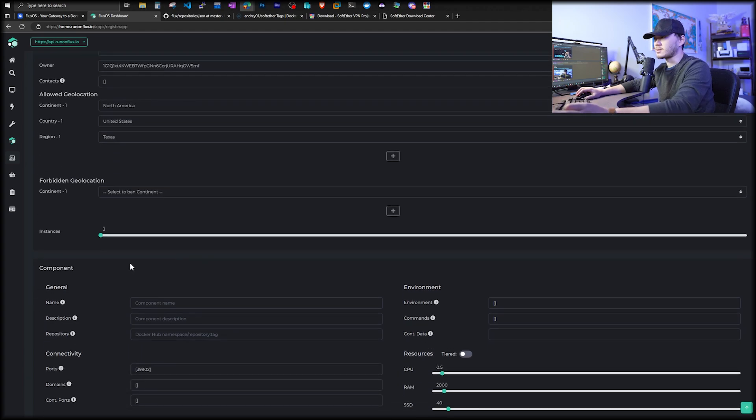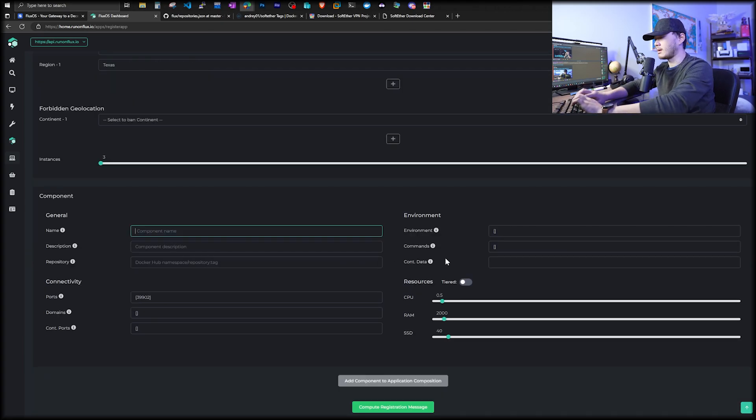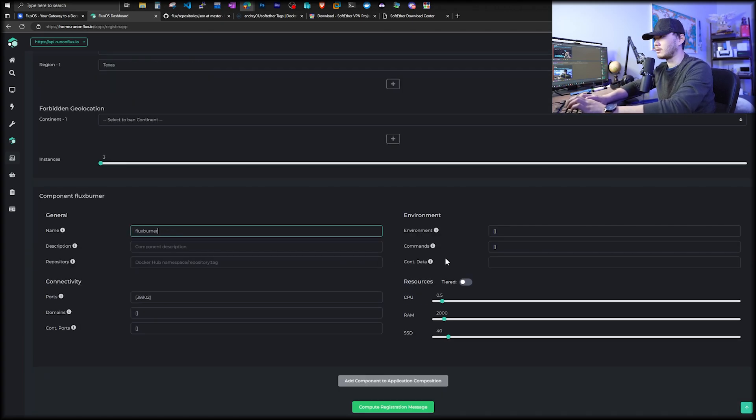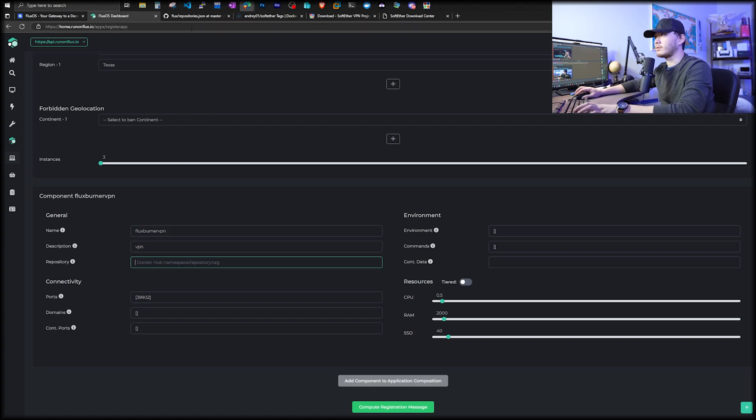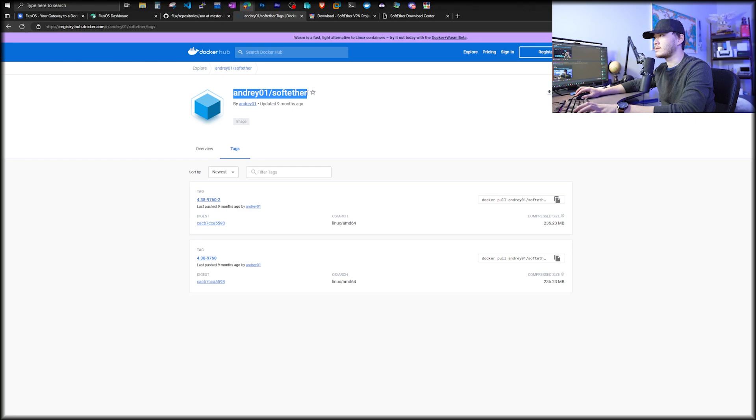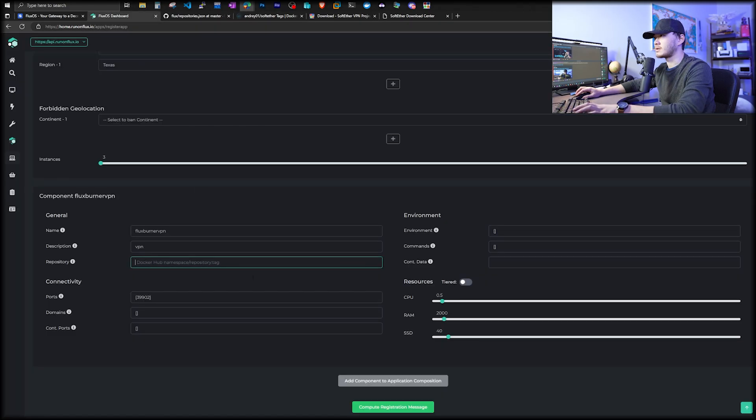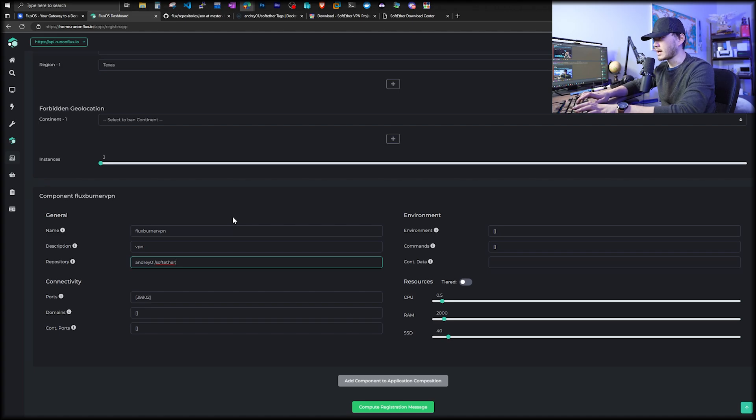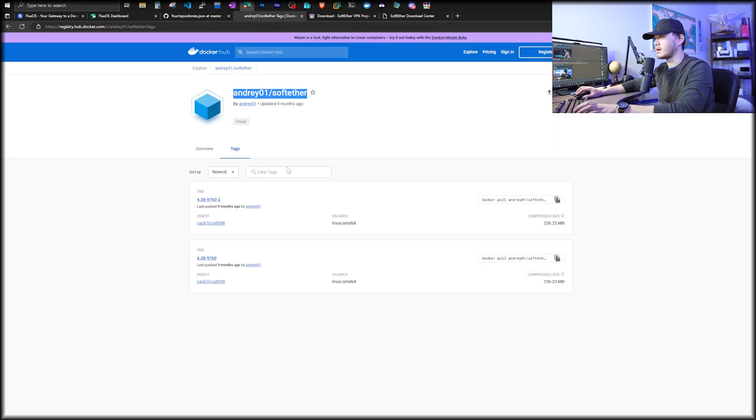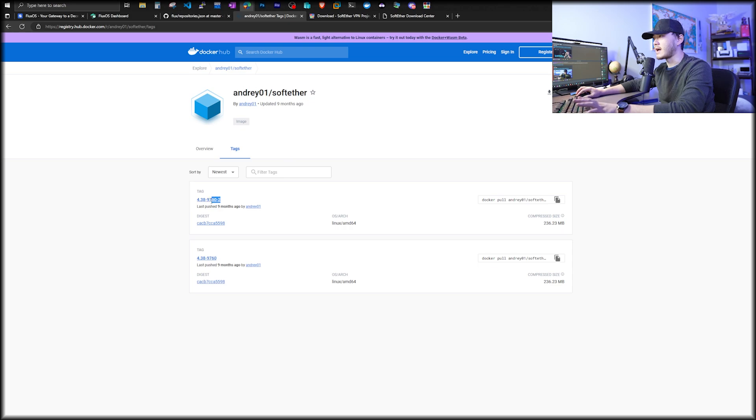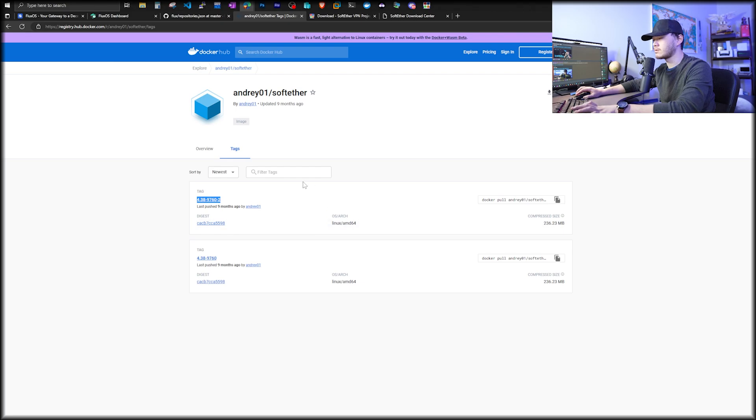We're going to choose a minimum amount of three instances. And this is cheap. And it does provide redundancy. Component name, we're going to call it Flux Burner VPN. For repository, we're going to go to Andre 01, soft ether, copy this, go back, paste. And then putting a colon. Go back to Andre repository again. We're going to find a tag. The latest tag is this 4.38-9760-2, copy, paste it next to the colon you just put down.